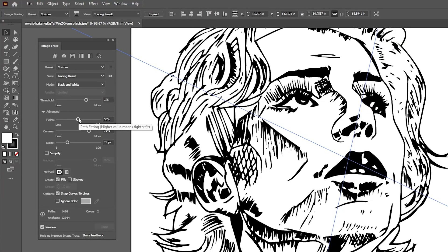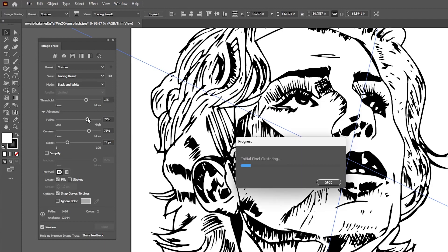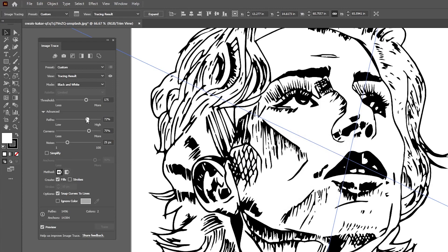The Path slider will increase or decrease the amount of paths, which can give you more or less detail depending on what you want.